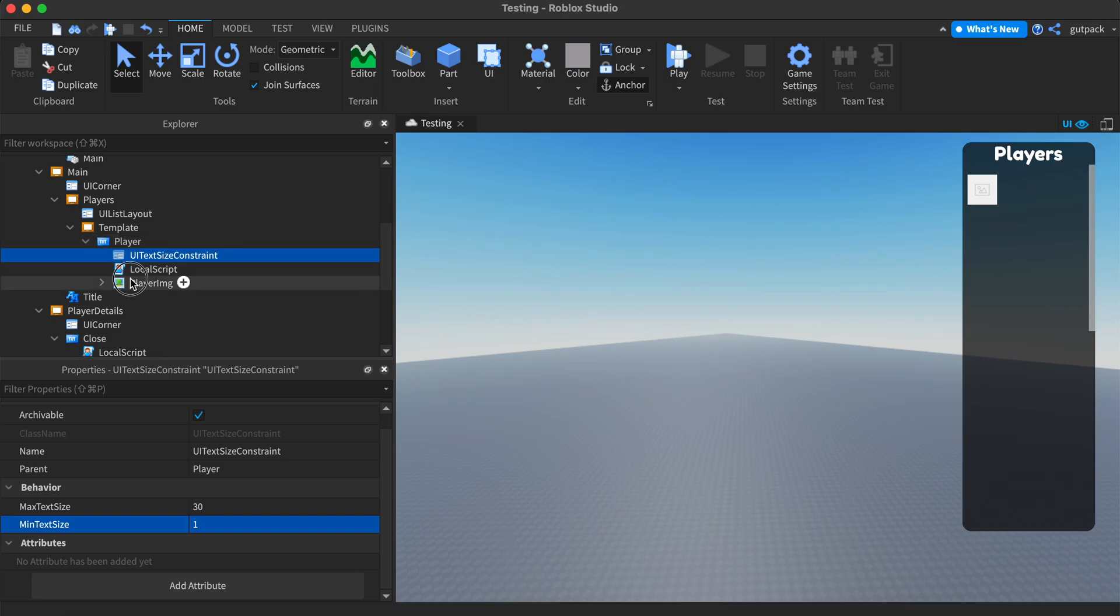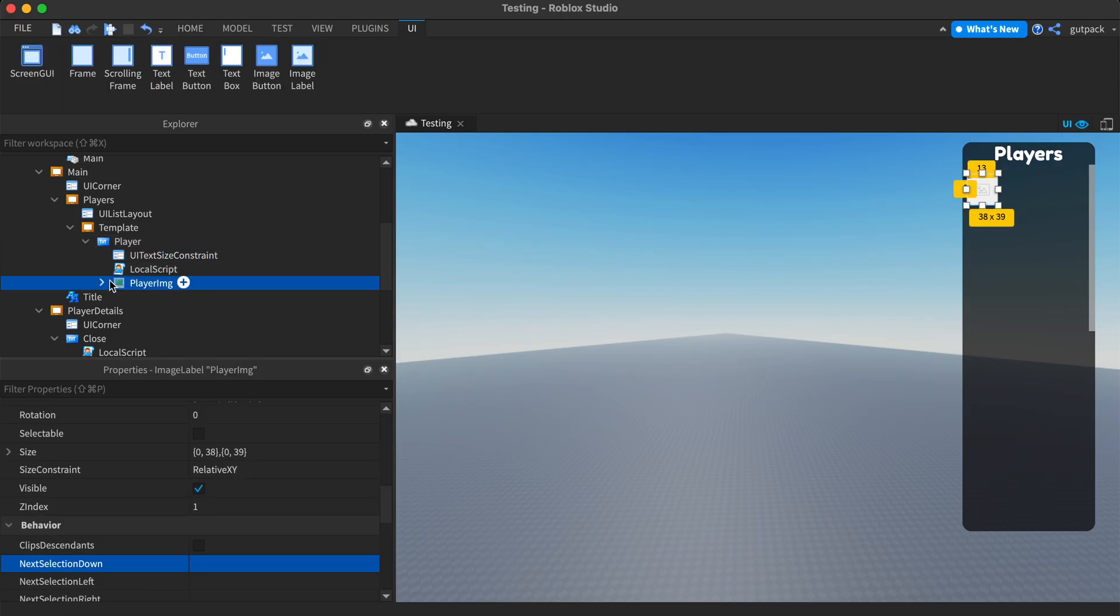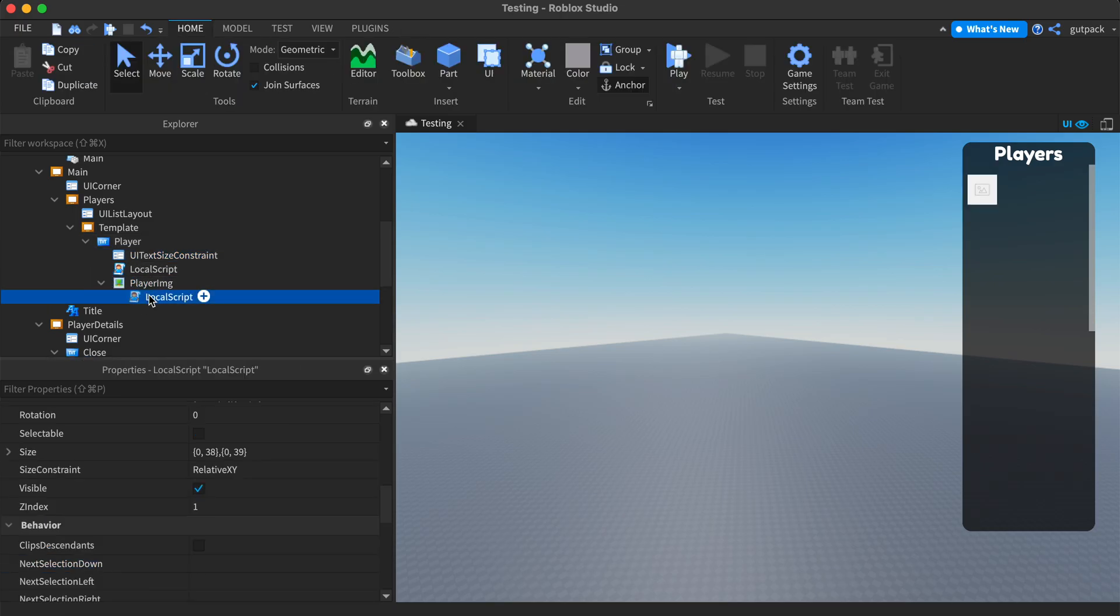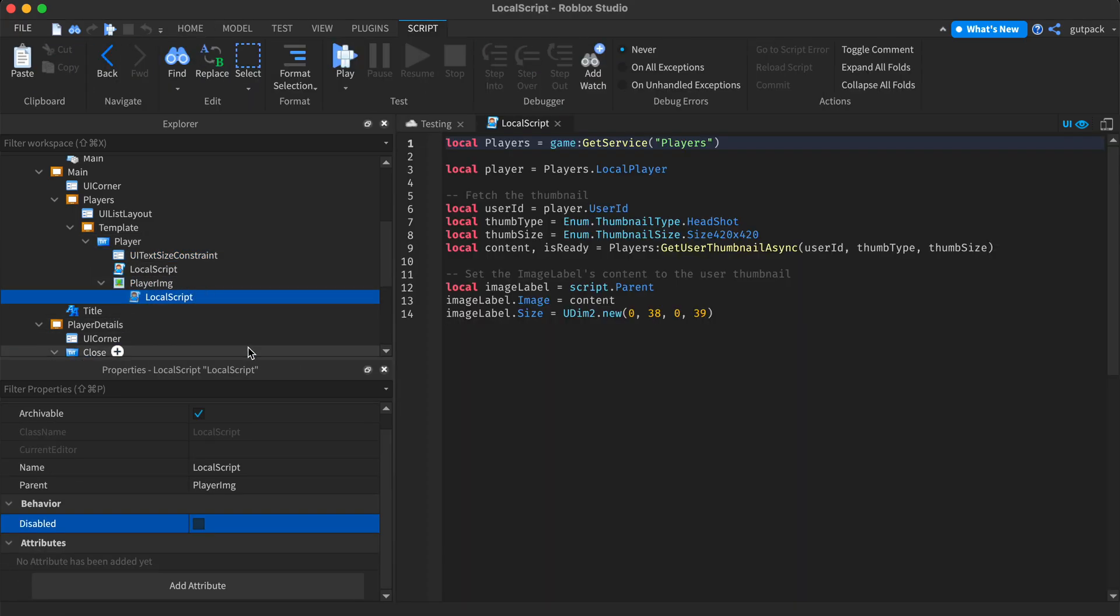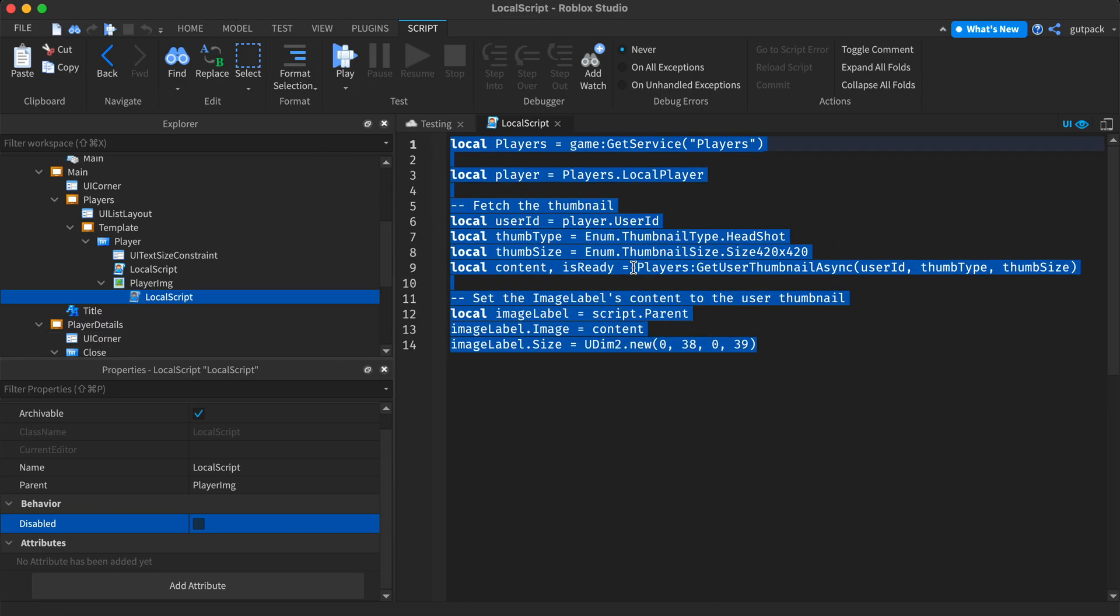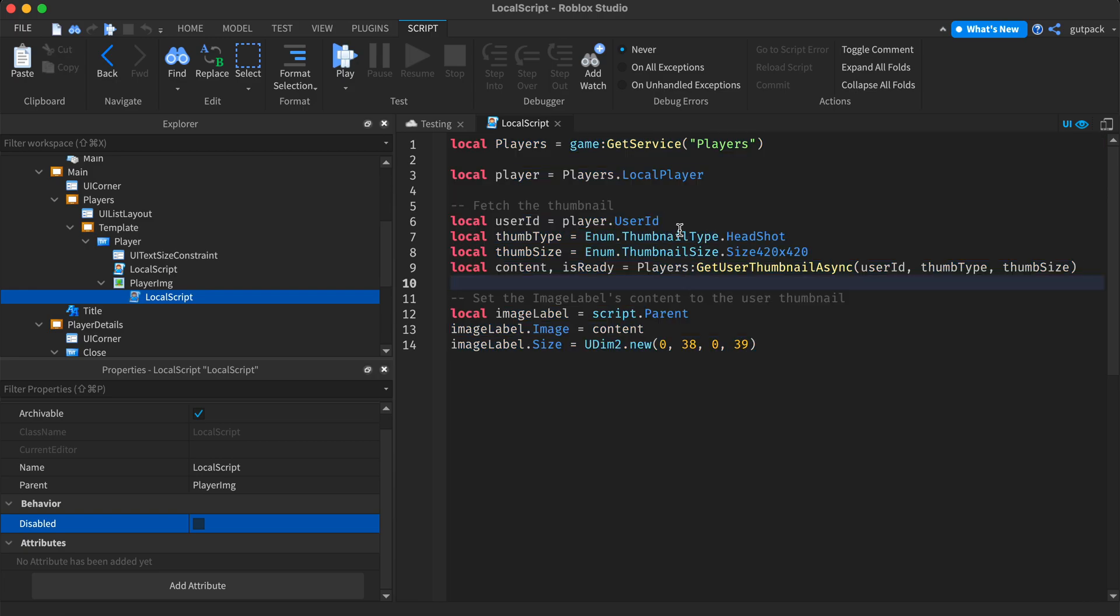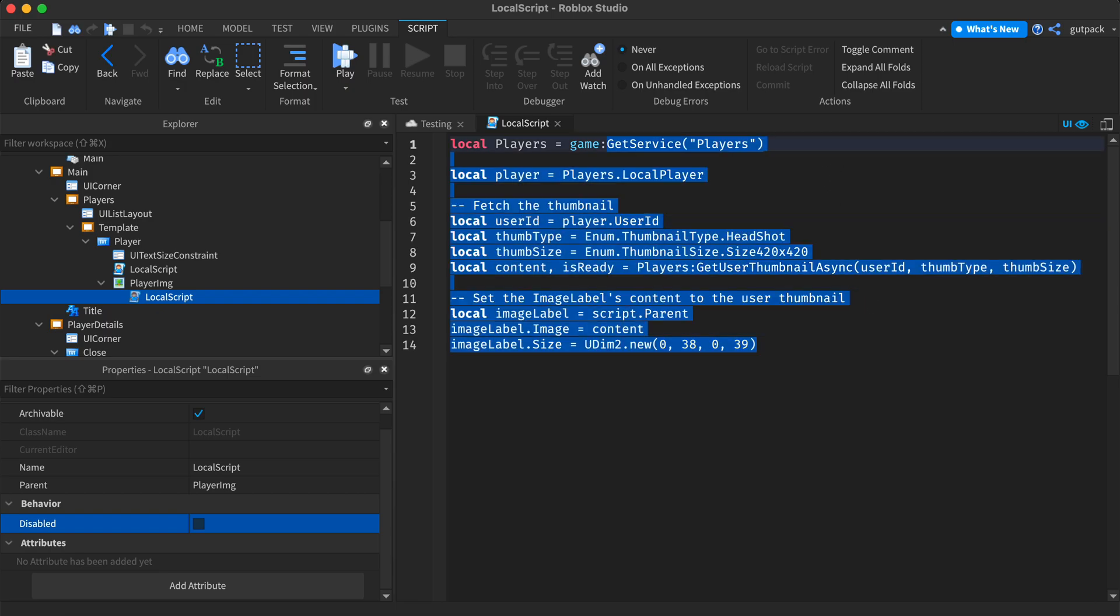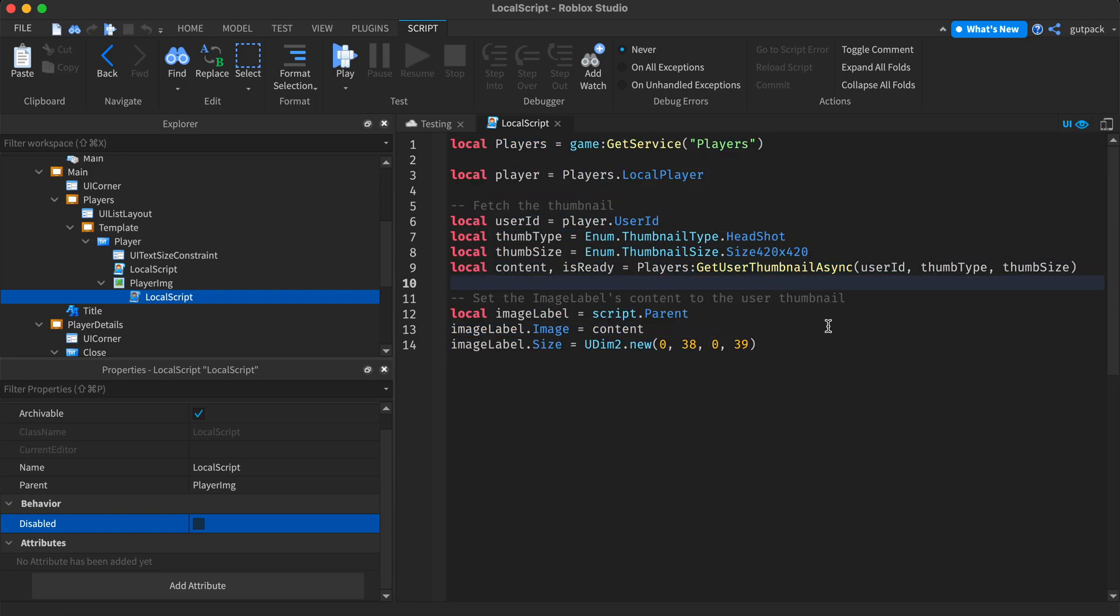I also have an image and there's a local script in that image. If you want to add an image, this is the code. You can also find it on Roblox online. Search up how to show the player's image on an image label and you'll find this.